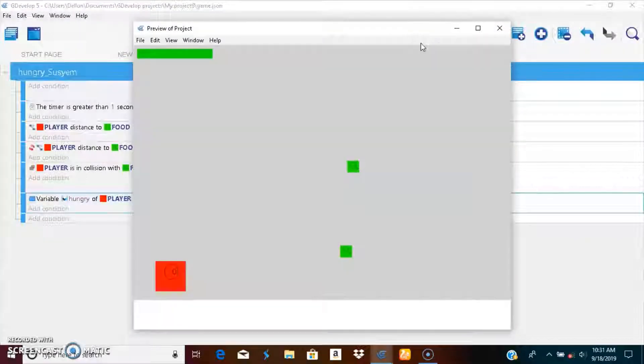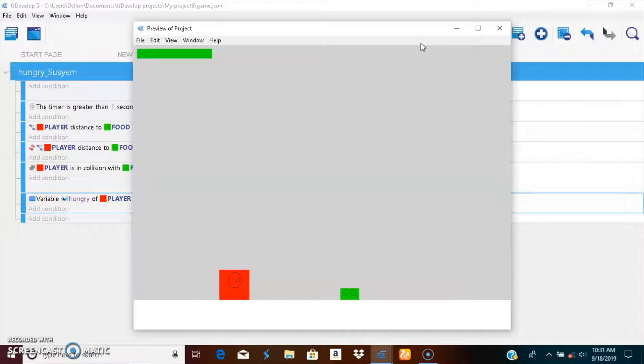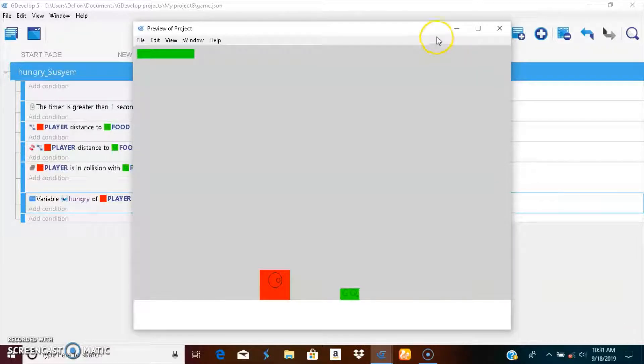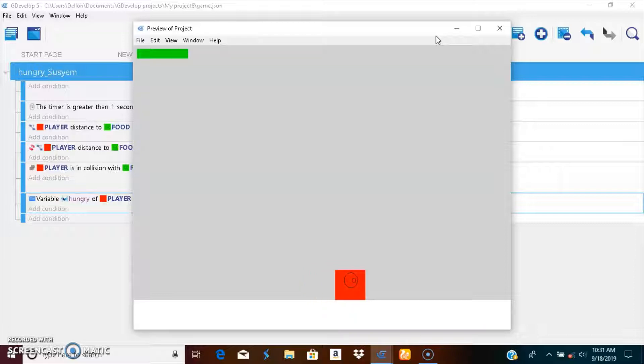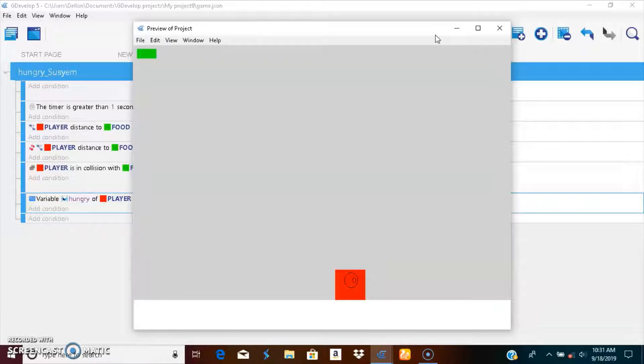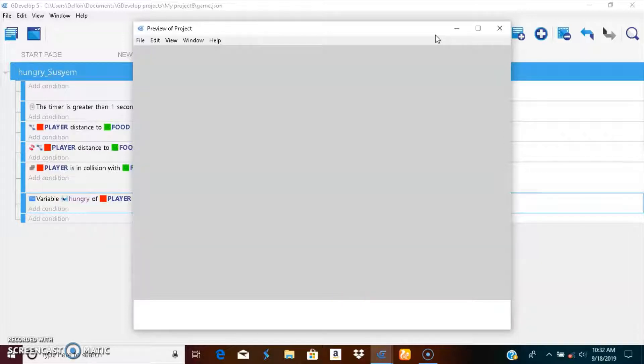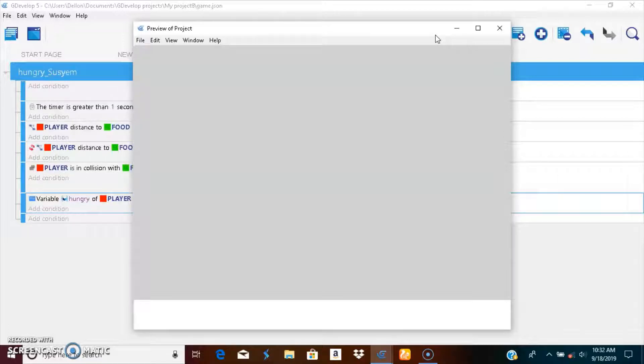It's just that simple and you can even make him run away from the player if you want. Let's wait and see what happens when our life goes all the way down. Boom, your player is gone. Please subscribe, like, and share this video. Thank you guys.